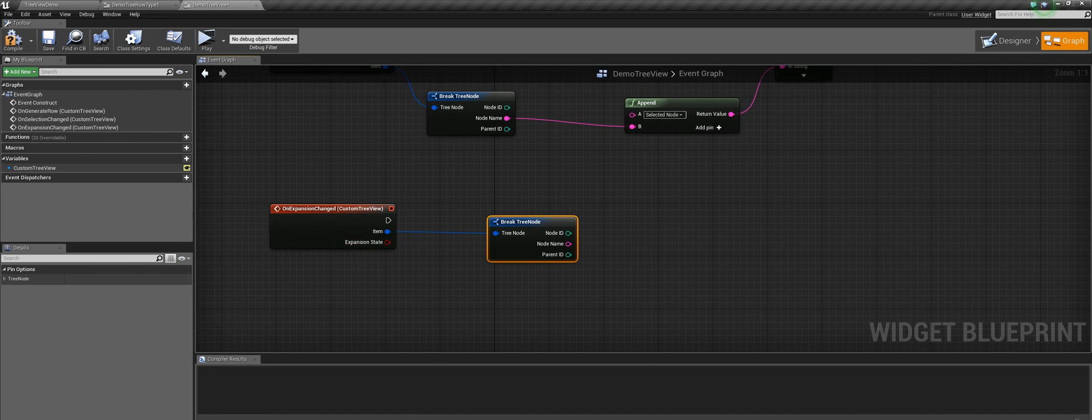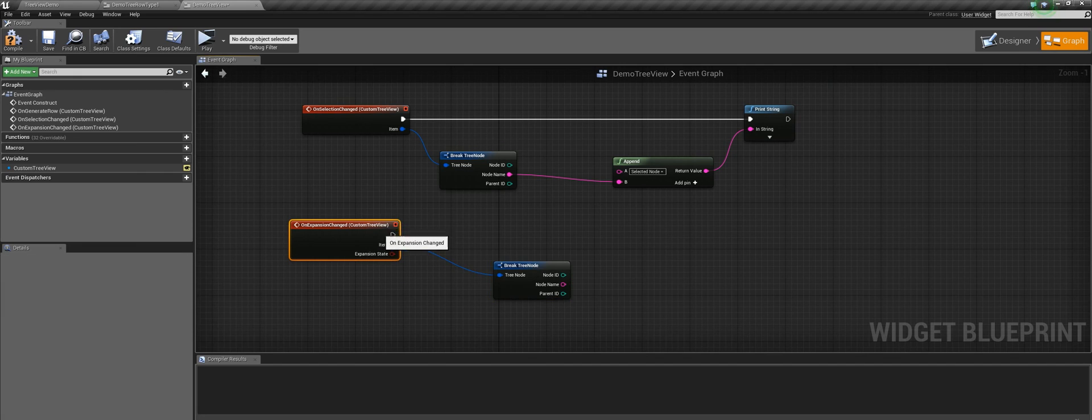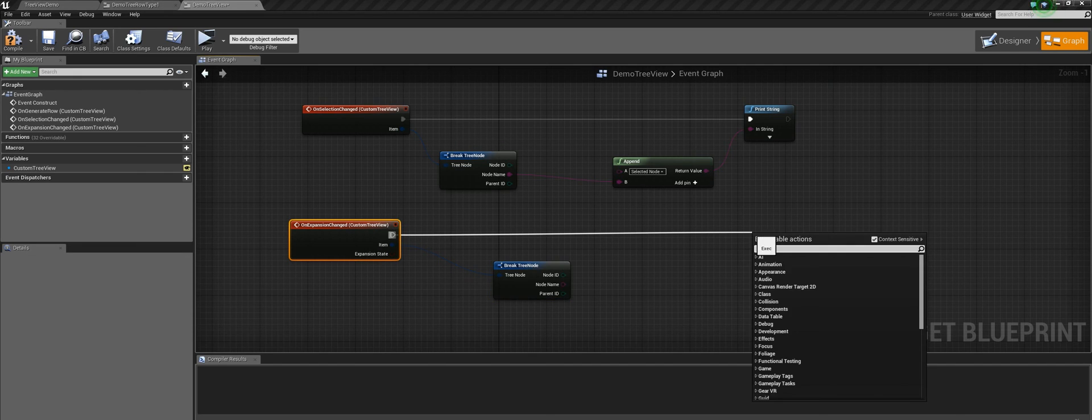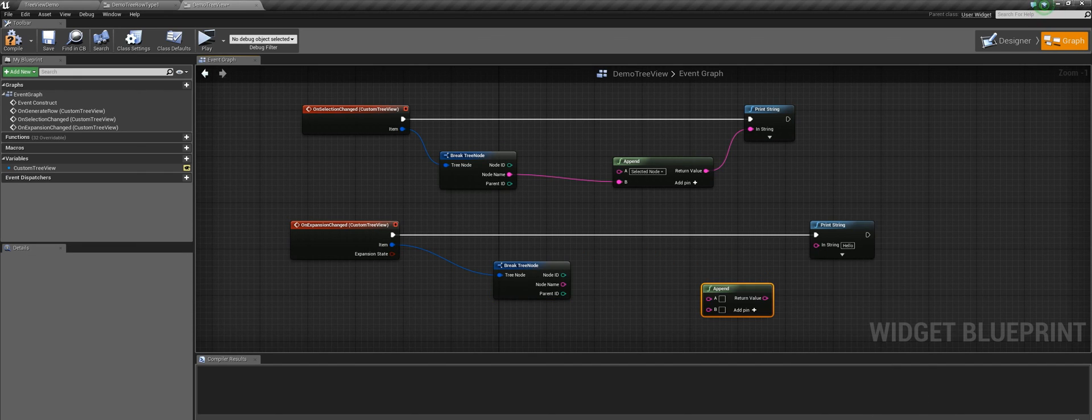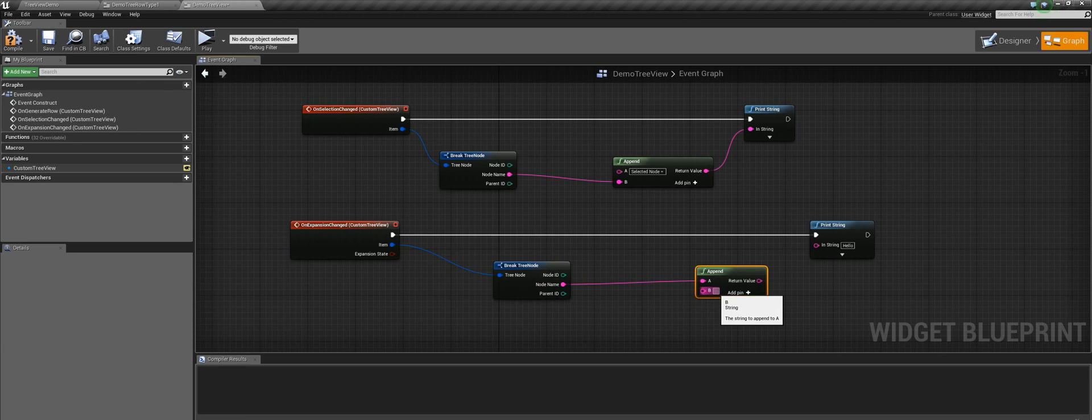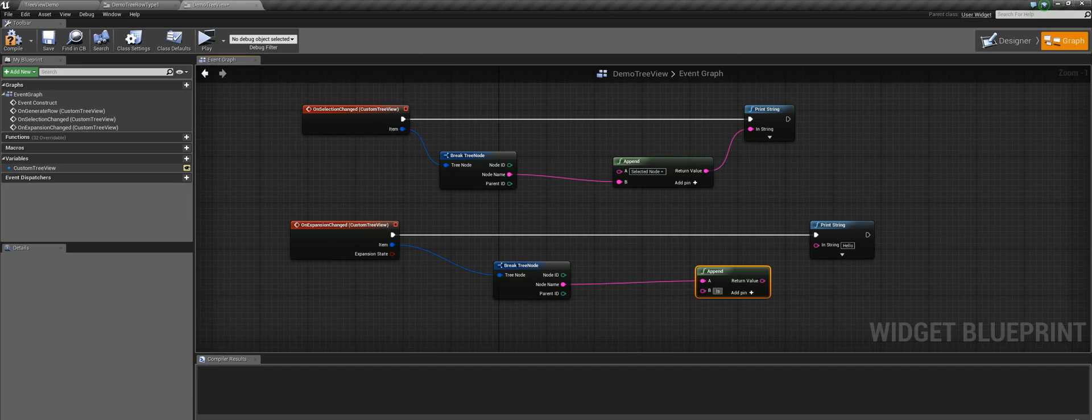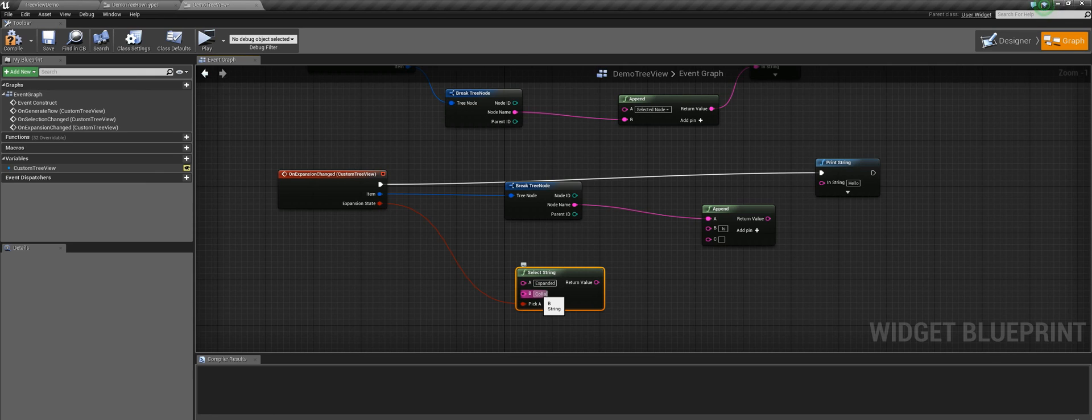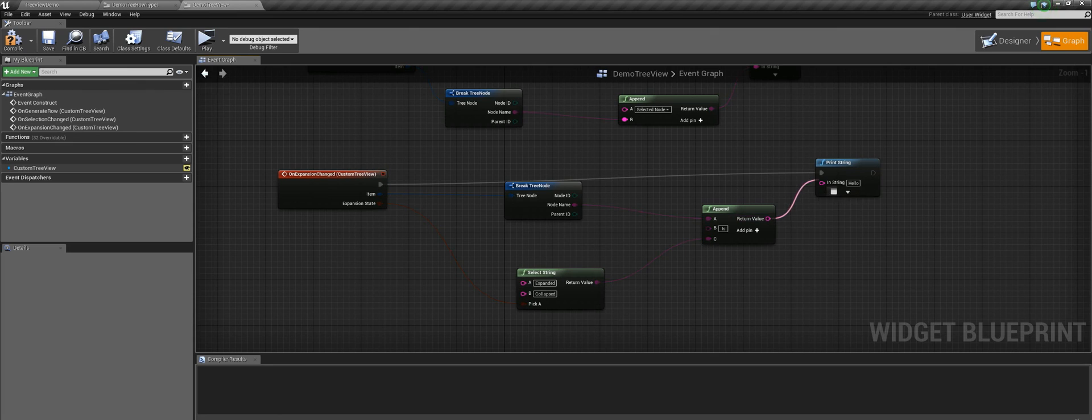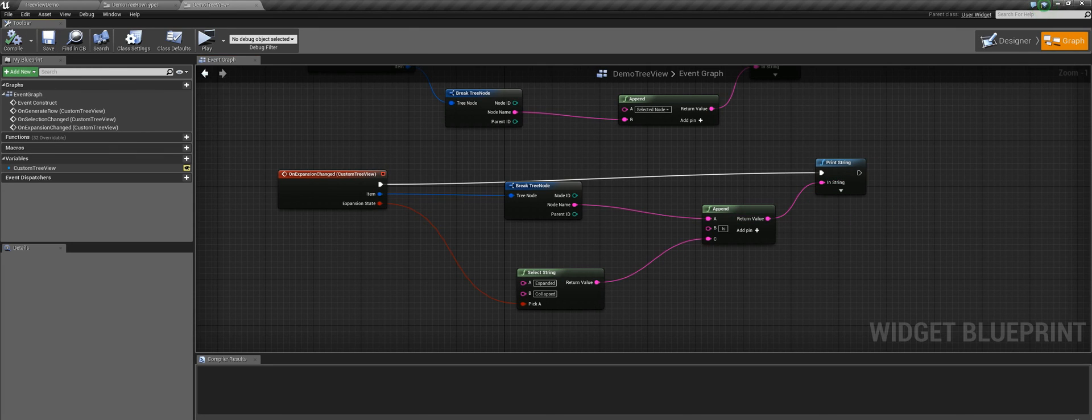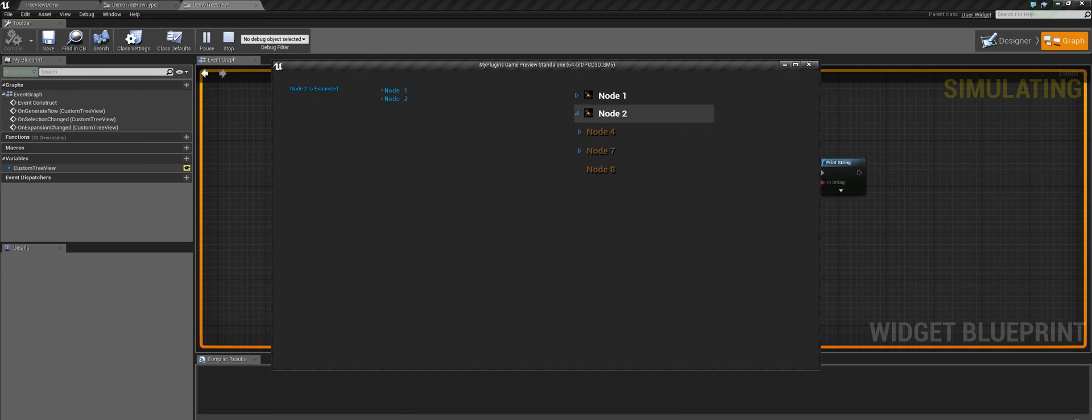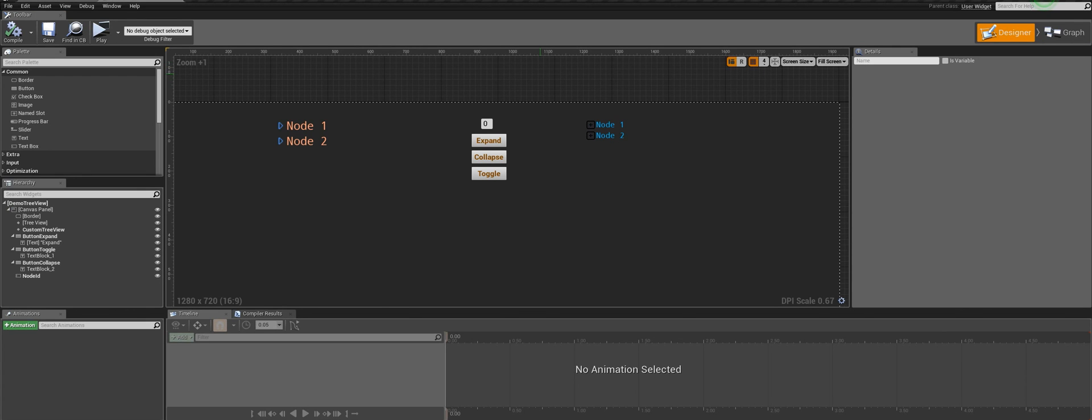So here we are just going to print the respective item and its expansion state. Now we will move on to another feature that is very useful in many scenarios. You have already seen how we can handle ExpansionChangedEvent of a particular row.